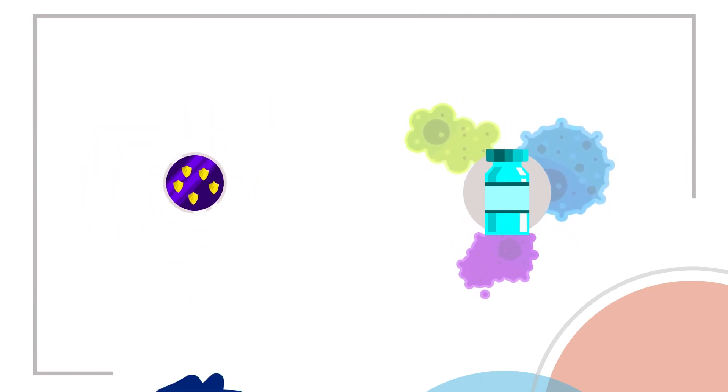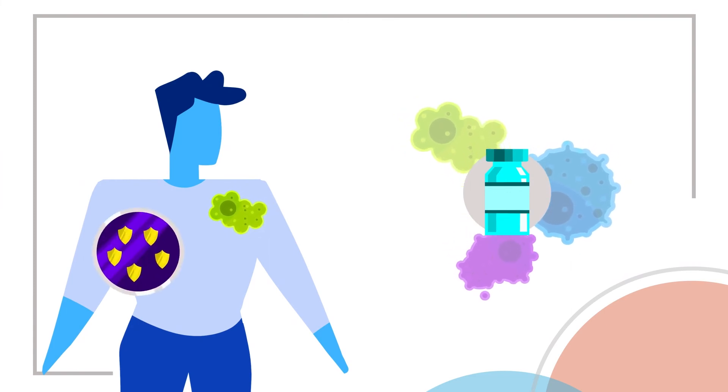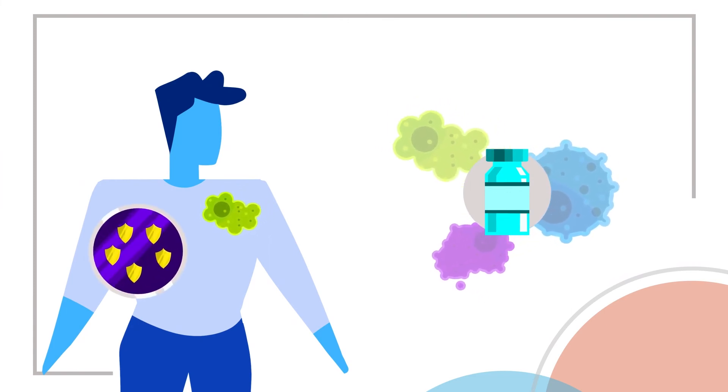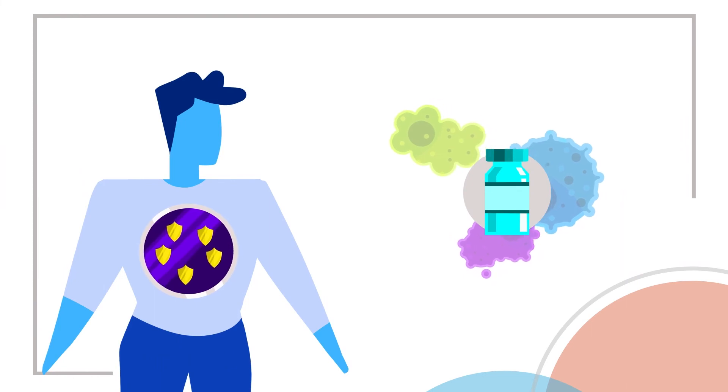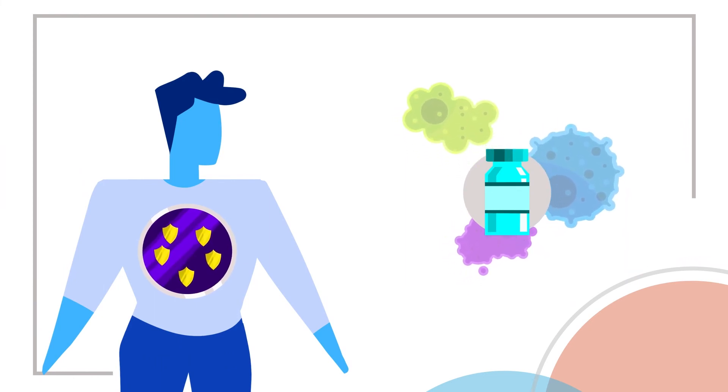So, if you are ever infected with the actual germ, your immune system will recognize it, remember it, and quickly destroy it before it has a chance to spread through your body and cause damage.